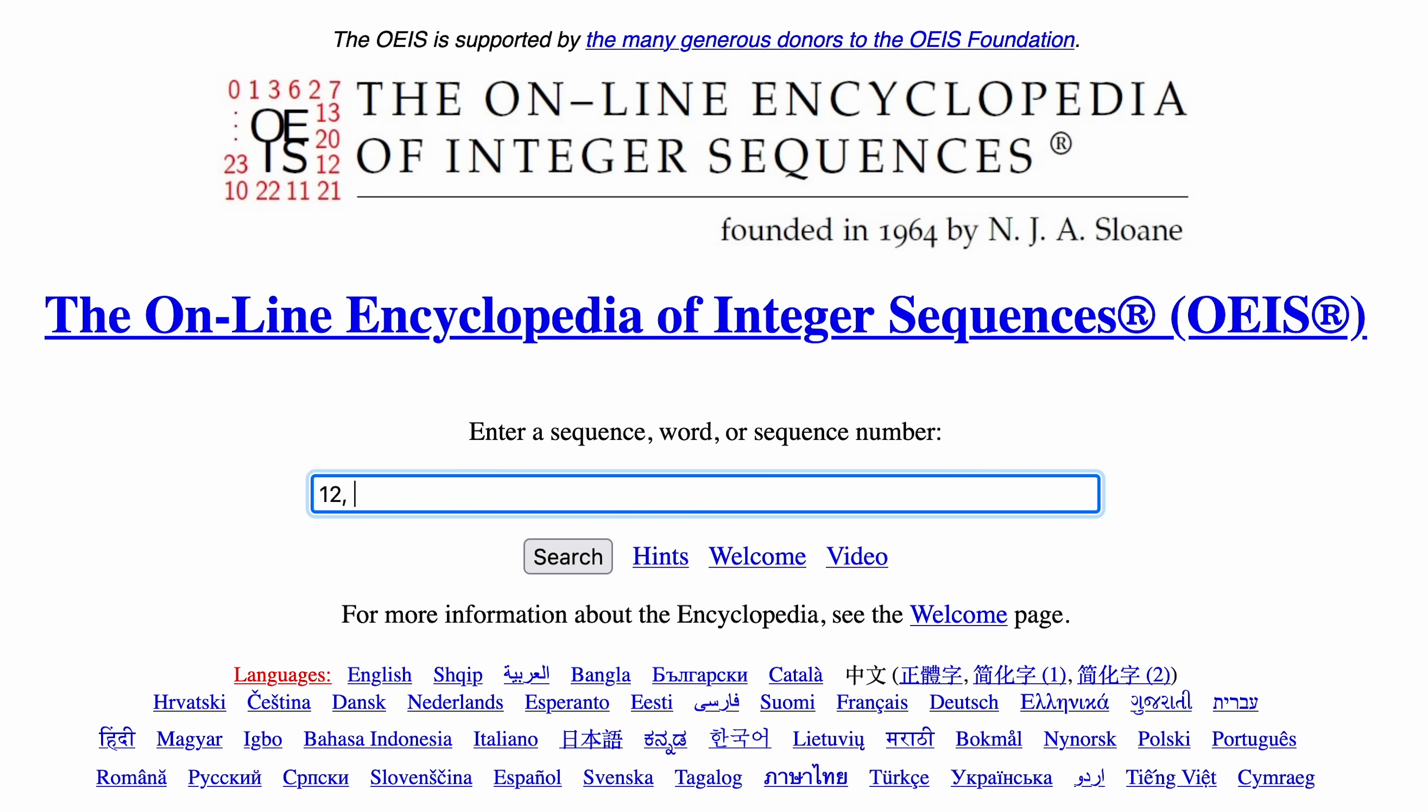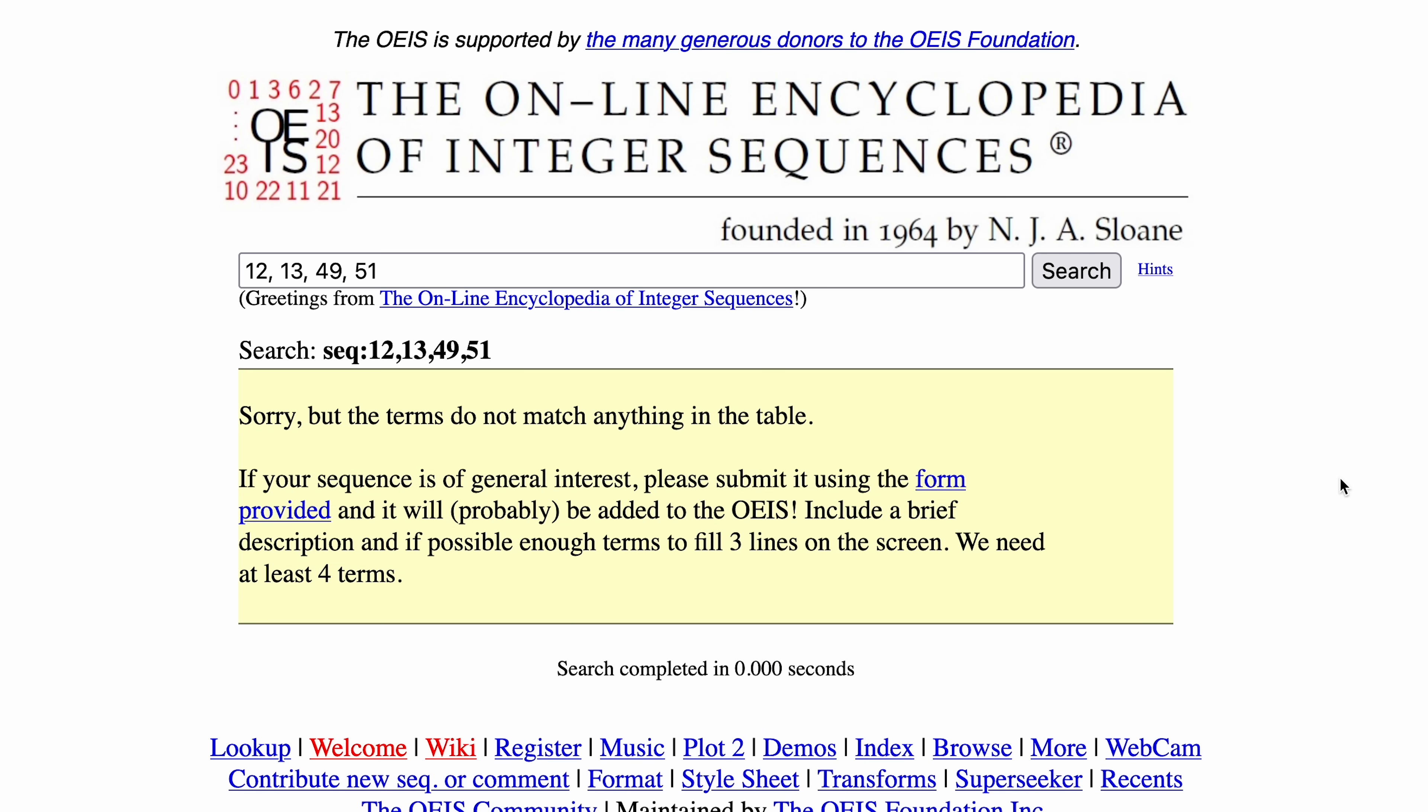I did all my usual approaches to work this out. I had a look on the online encyclopedia of integer sequences and nothing. Googled them, nothing. I spoke to my friend Oliver Dunk who helped on my previous Minecraft video many years ago about the Dream Speedrunning controversy and Ollie managed to find a bug report.